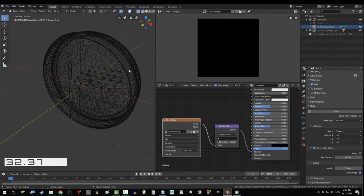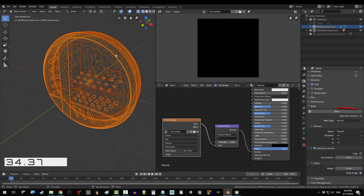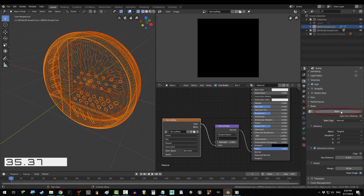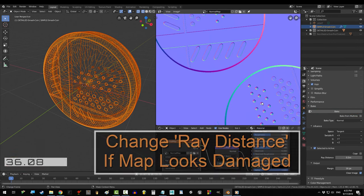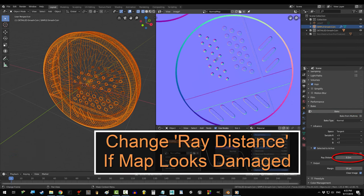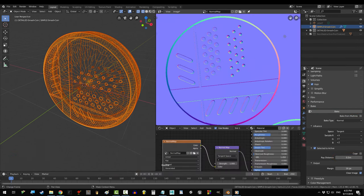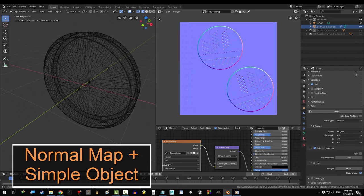Click the detailed object, then Shift click the simple object, press Bake, you're done. The detailed object should be sculpted or copied from the simple object.